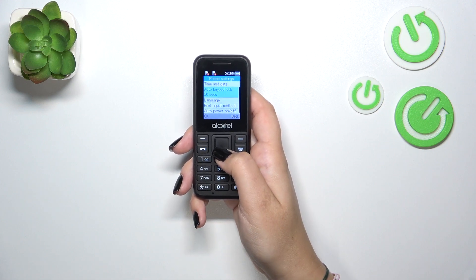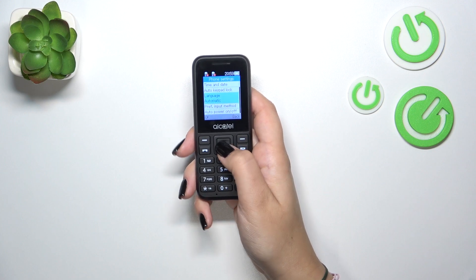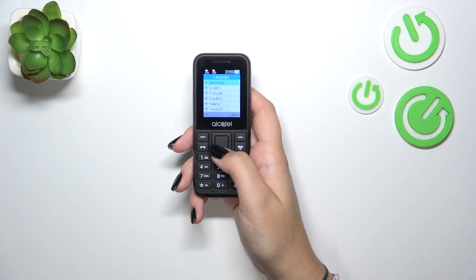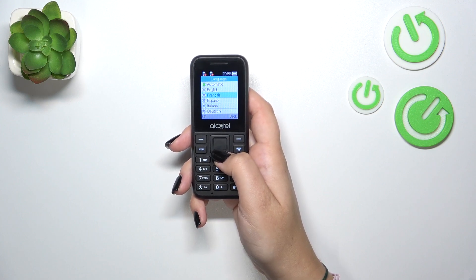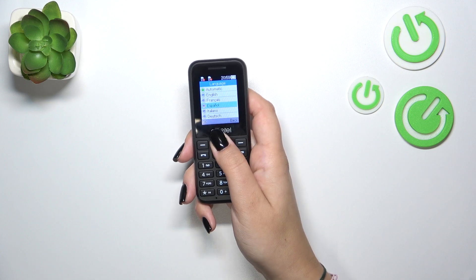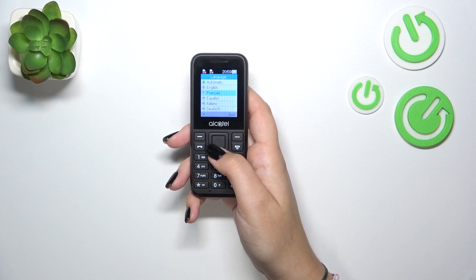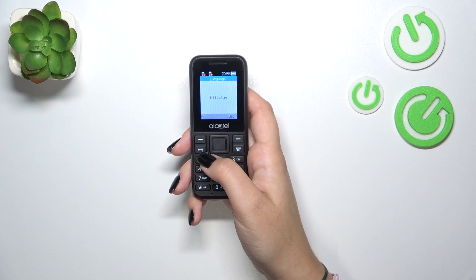Enter, go down to phone settings, go to language and here we've got available options from which we can choose, so simply choose one and press OK.